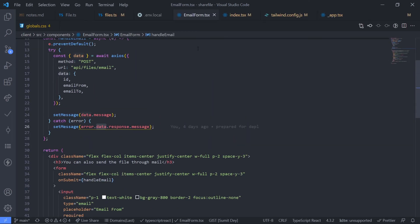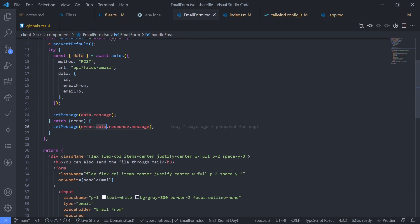Here, after getting the message it should not be a dot dot data, it should be a dot dot response dot data.